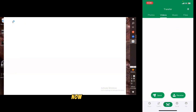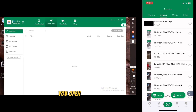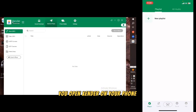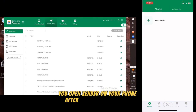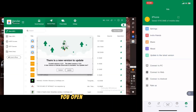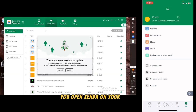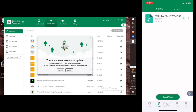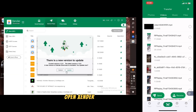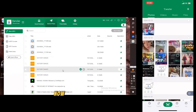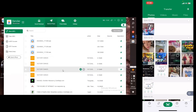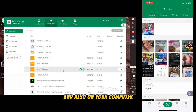Now you open Zenda on your phone after downloading it. The application is open on your iOS and also on your computer.